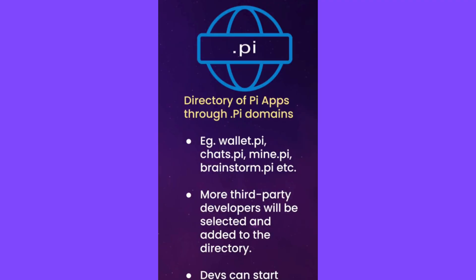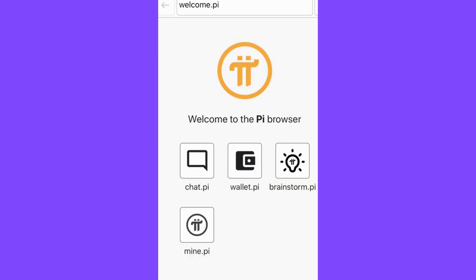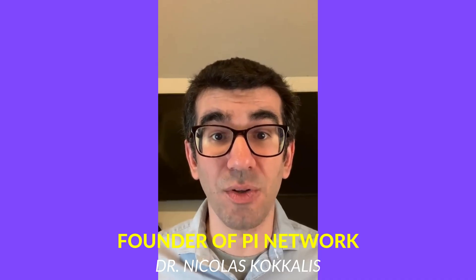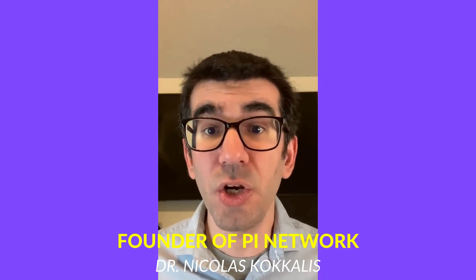For example, current apps like the Pi Wallet, Pi Chats, Mining, and Brainstorm will be accessible by typing respectively wallet.pi, chats.pi, mine.pi, and brainstorm.pi. In the future, more Pi applications by third-party developers will be selected and added to the directory and be able to register .pi domains. In the meantime, developers will be able to start iterating on their apps through their own non-Pi domains.